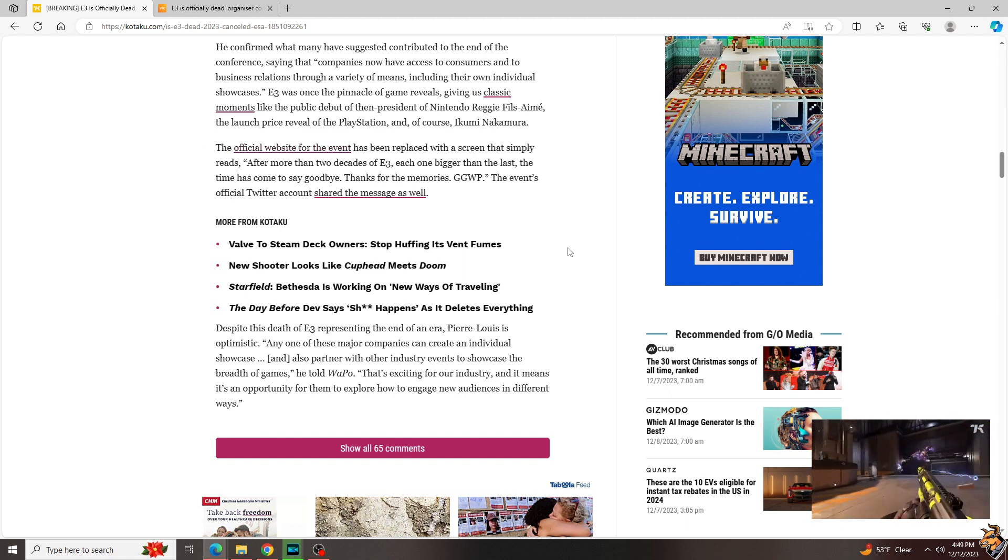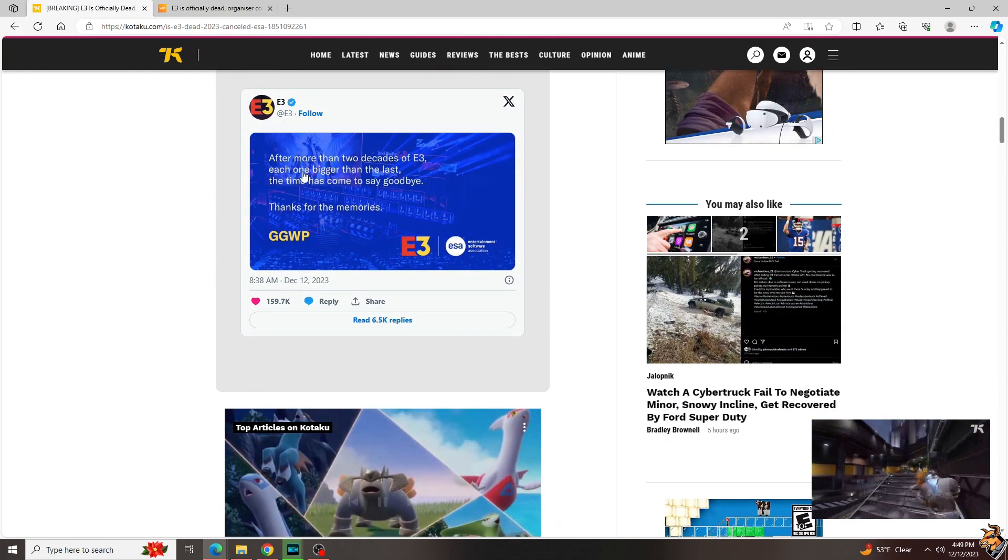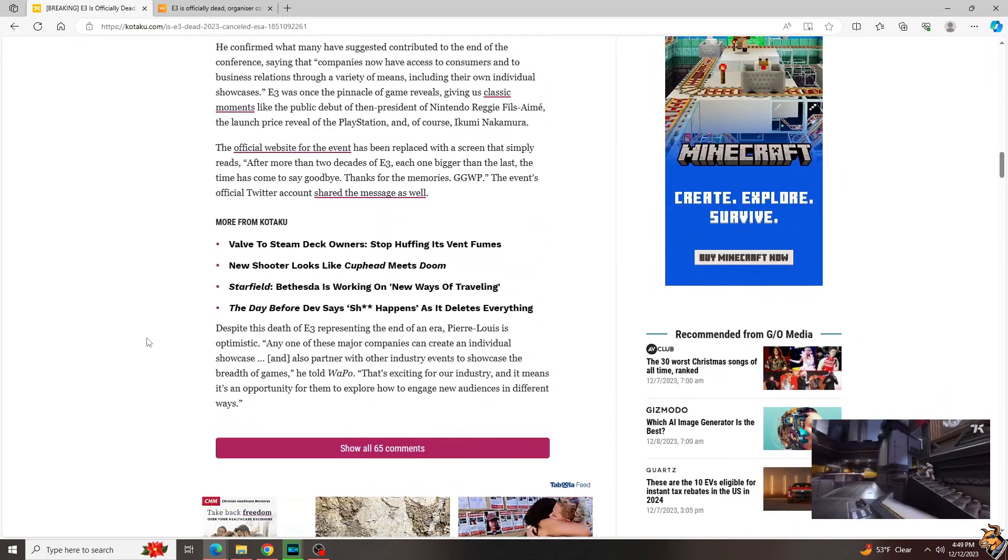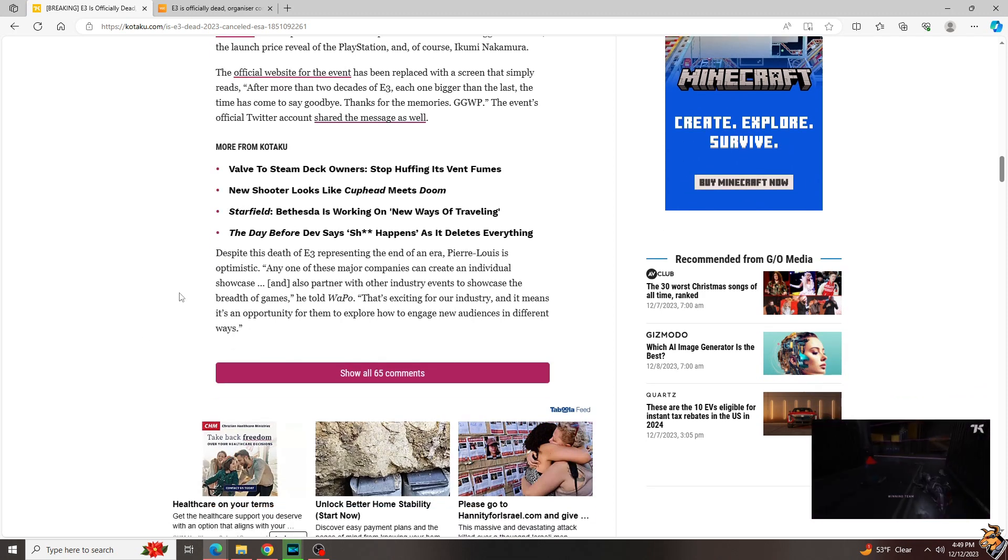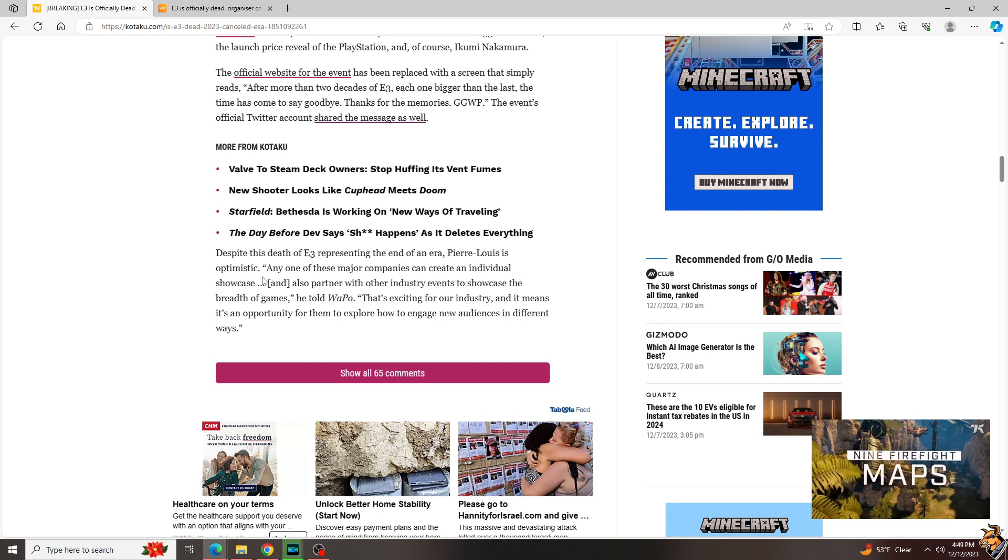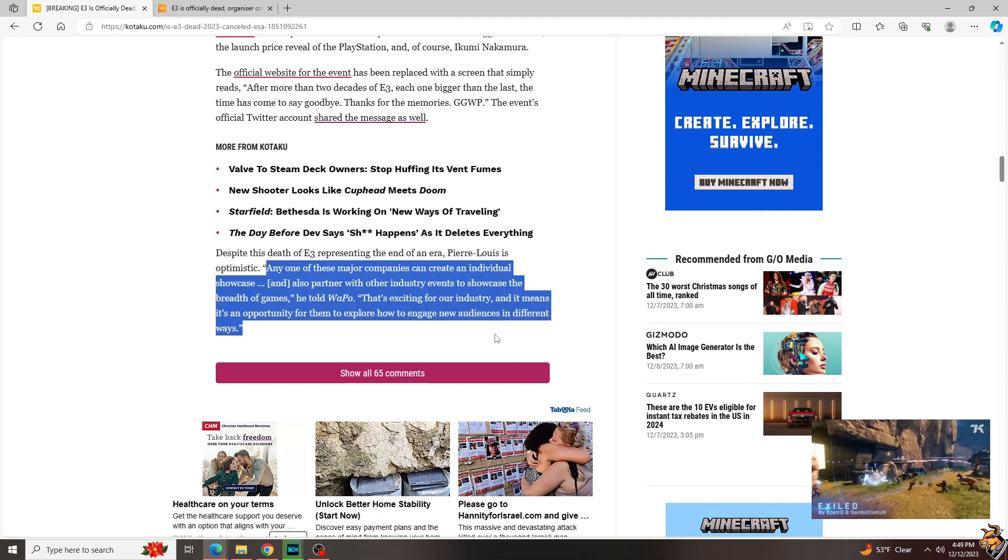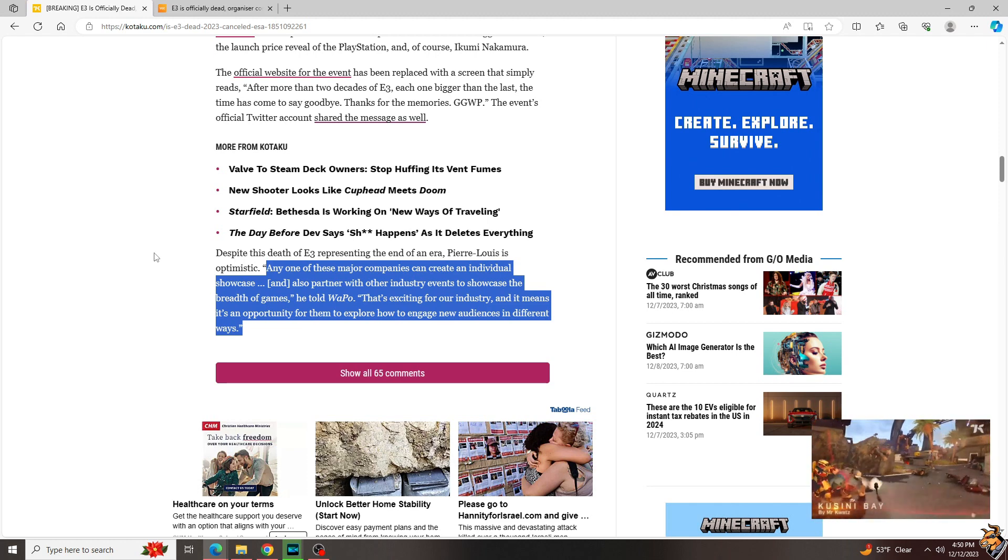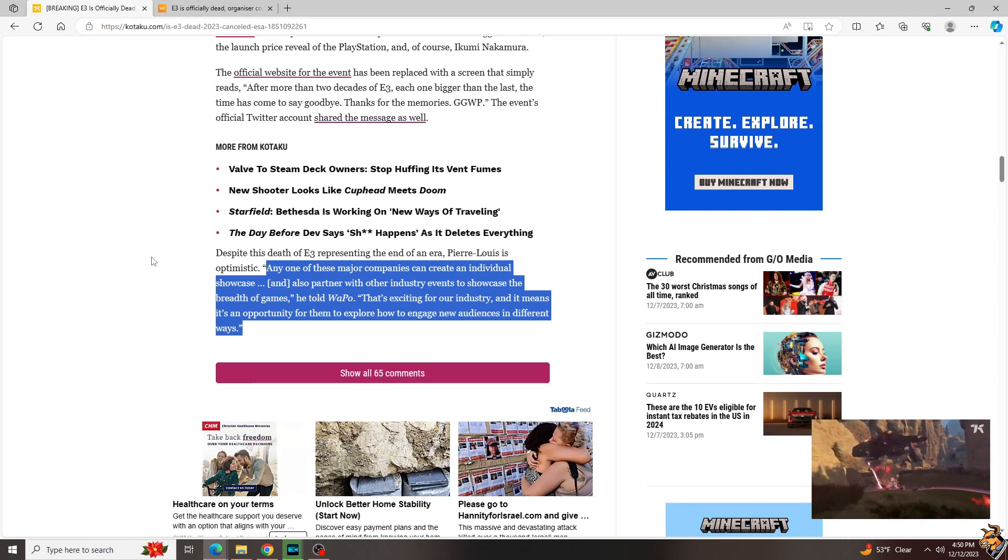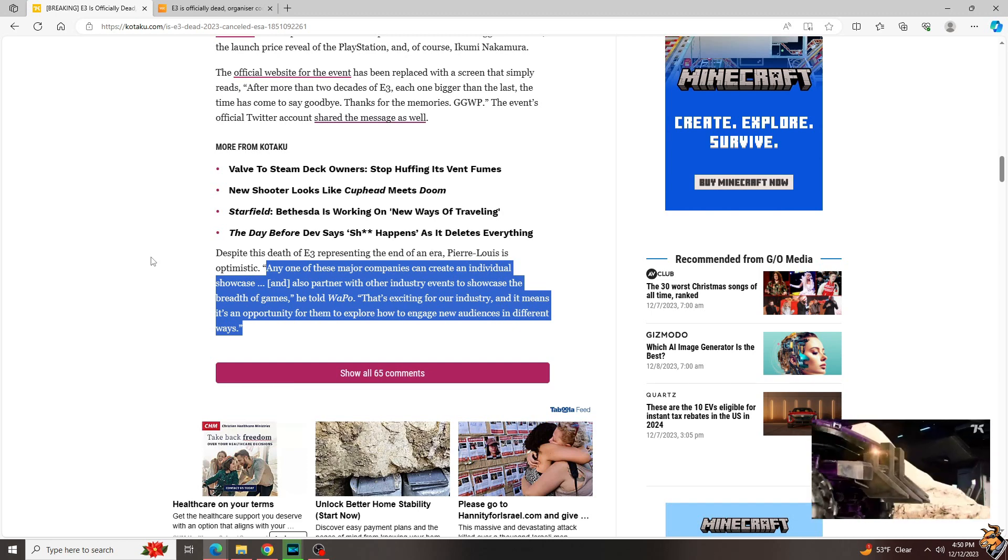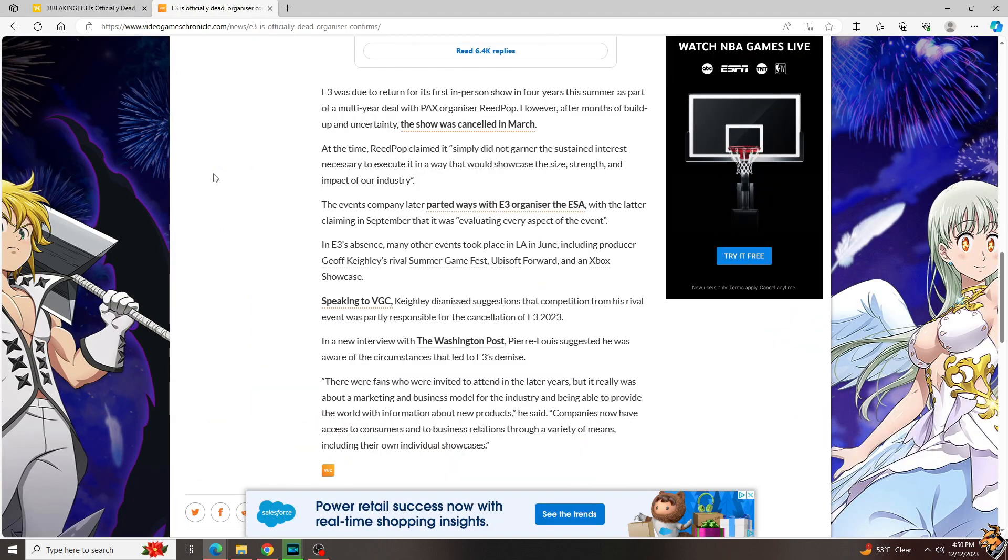And so the official website for the event is now being replaced with this same screen, unfortunately guys. It is probably done. It's the end of an era, although Pierre-Louis is optimistic that any one of these major companies can create an individual showcase and partner with other industry events to showcase the breadth of games. That's exciting for our industry and it means it's an opportunity for them to explore how to engage new audiences in different ways.